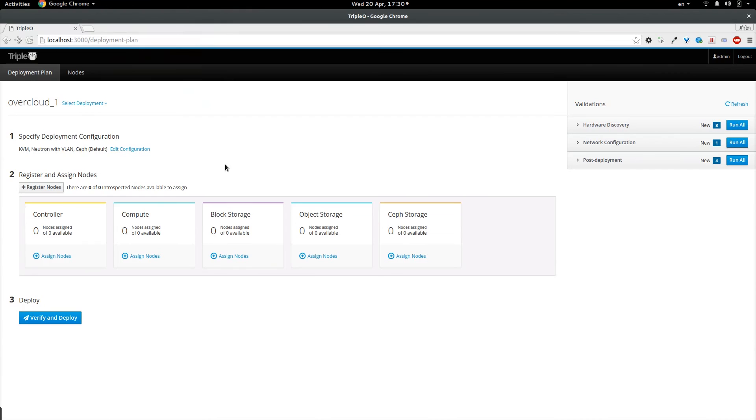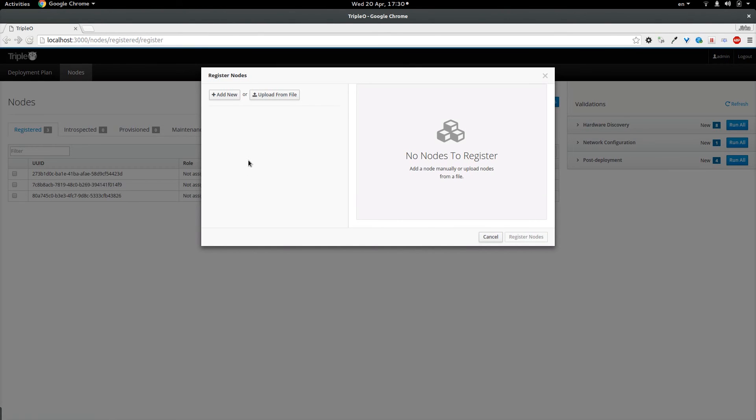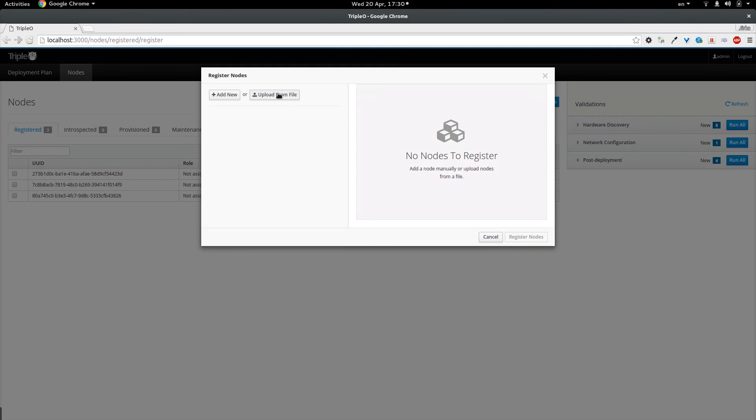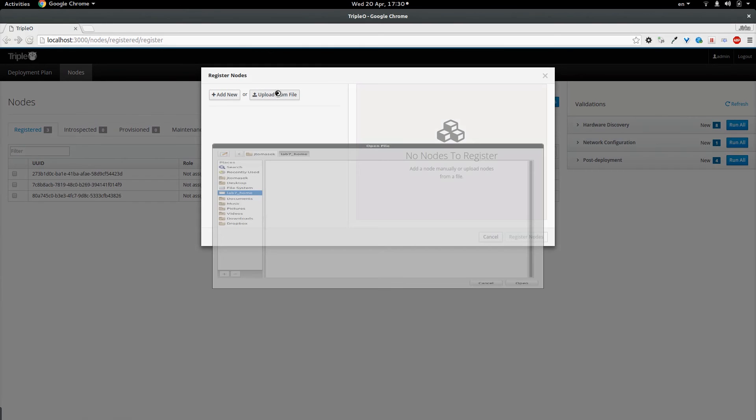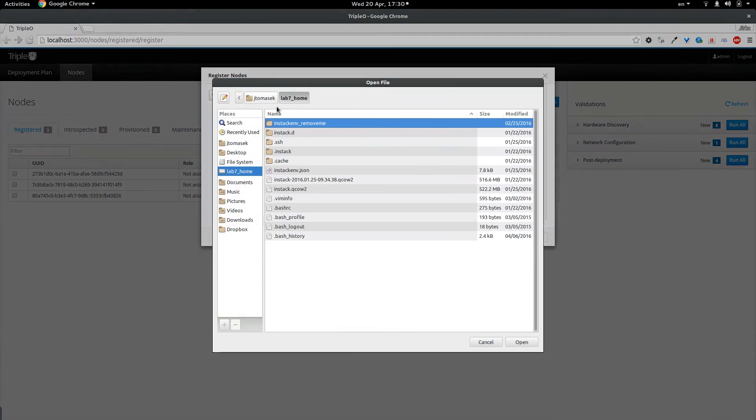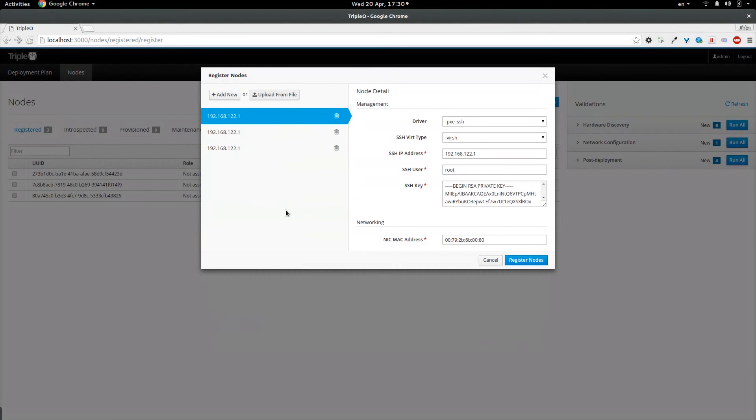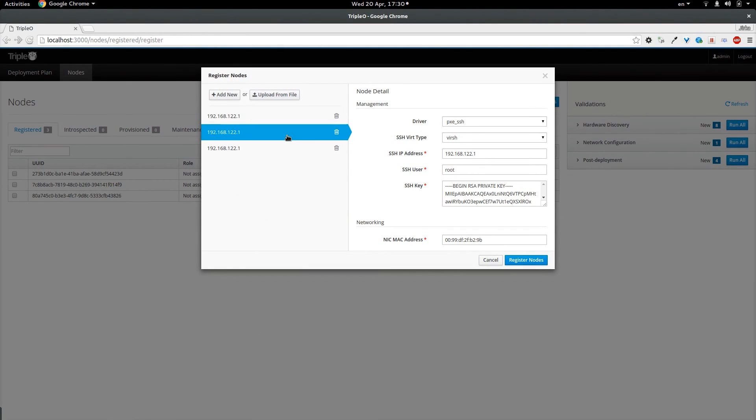In the second step we are going to register and assign nodes. Since I don't have any introspective nodes available yet, I am going to register nodes. And here there are currently two ways how we can register the nodes. Either we can add one by one manually and fill in all the details about the node, or we can upload the instackenv.json file and the UI is going to pre-fill with the nodes provided from this file.